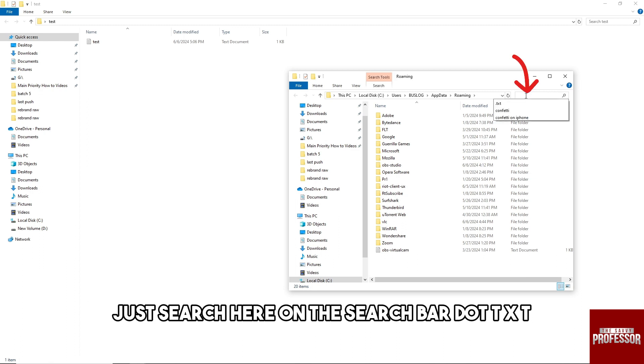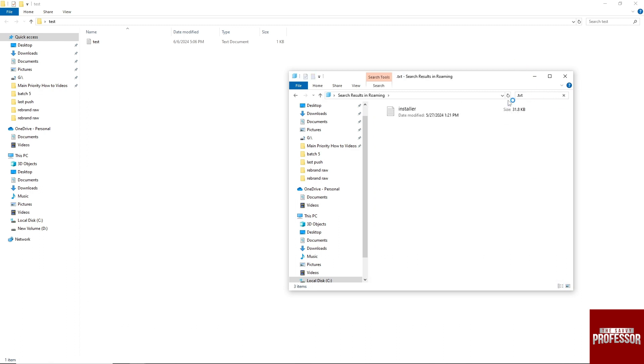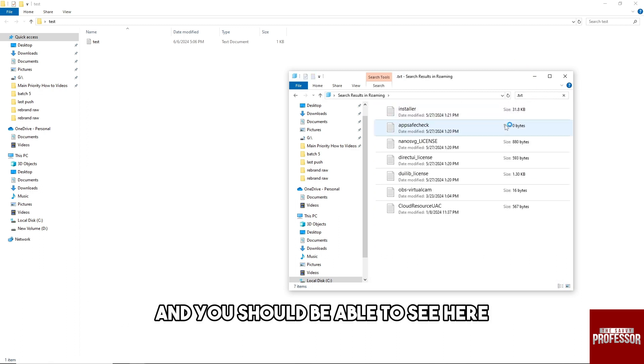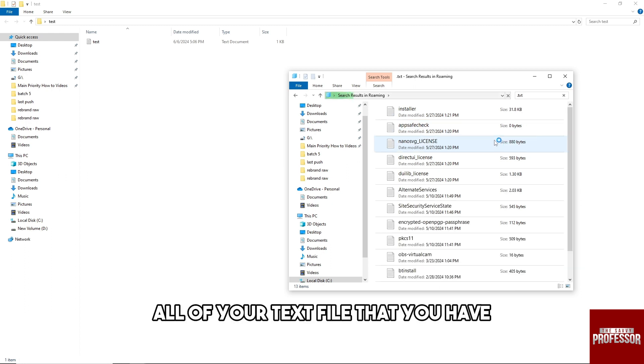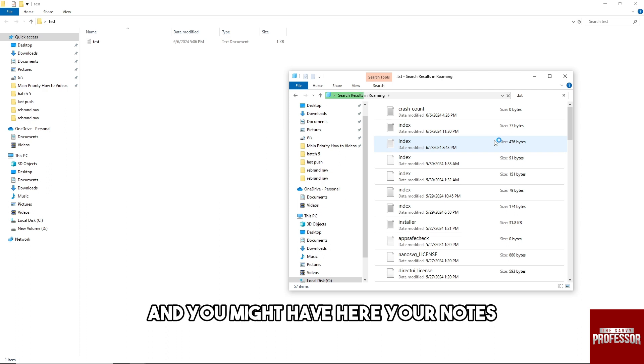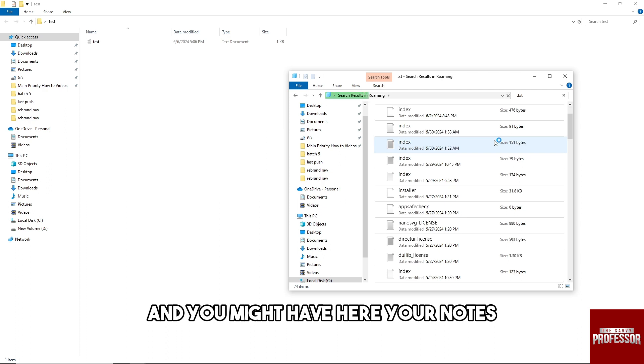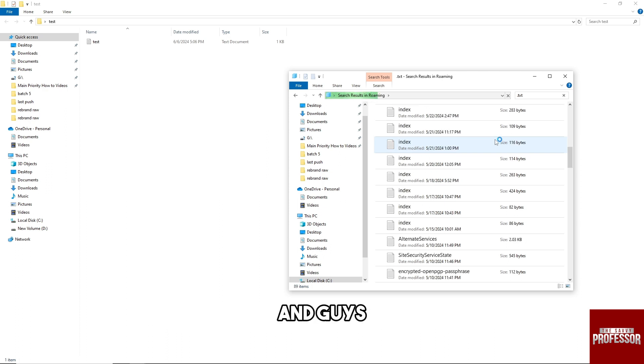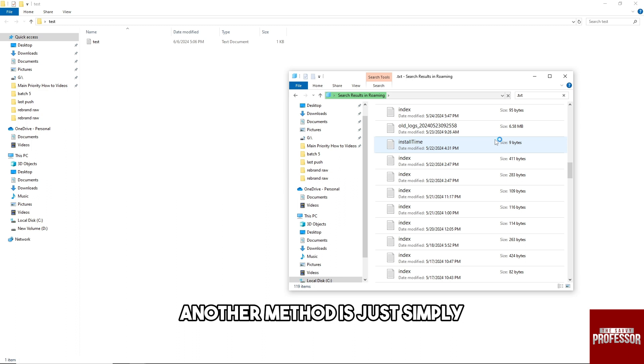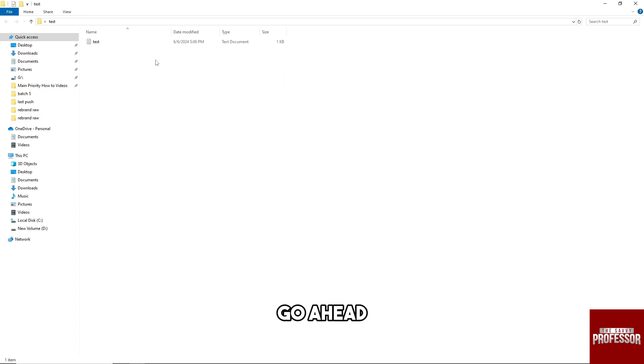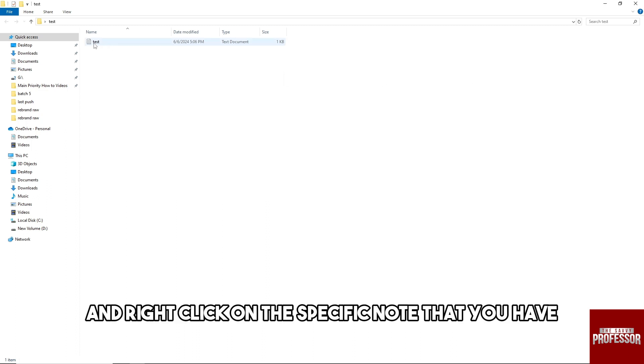And after that guys, just search here in the search bar dot txt and you should be able to see here all of your text files that you have, and you might have here your notes.